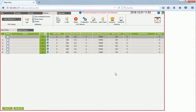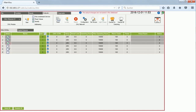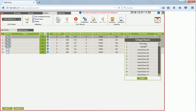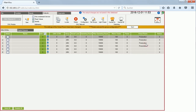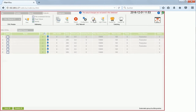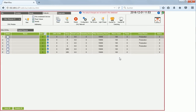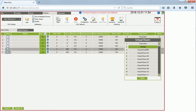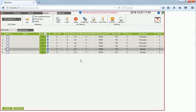Next I assign the lamps to my virtual rooms. The first four lamps belong to the production hall, so I select them, open Virtual Rooms, select Production, and click Set Groups. For the storage, I select the last two lamps, select the virtual room Storage, and click Set Groups. You can see that the first four lamps belong to group number zero and the last two belong to group number one.